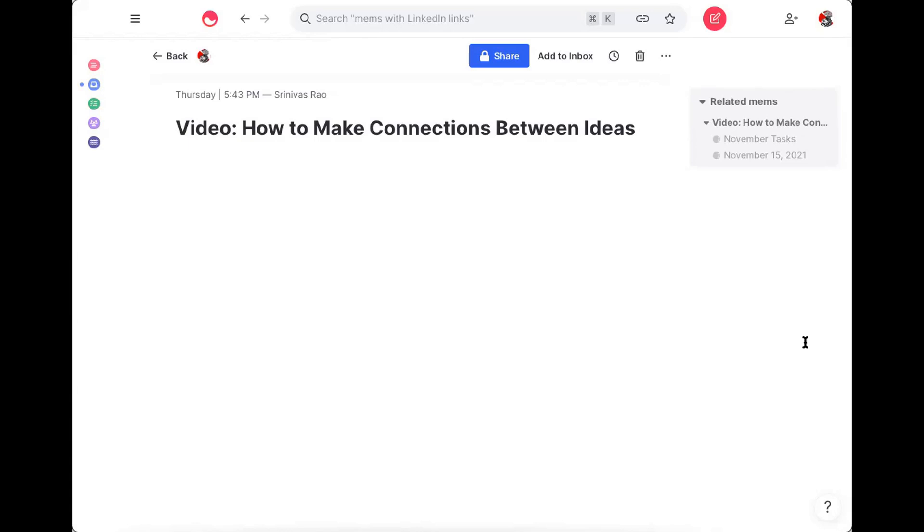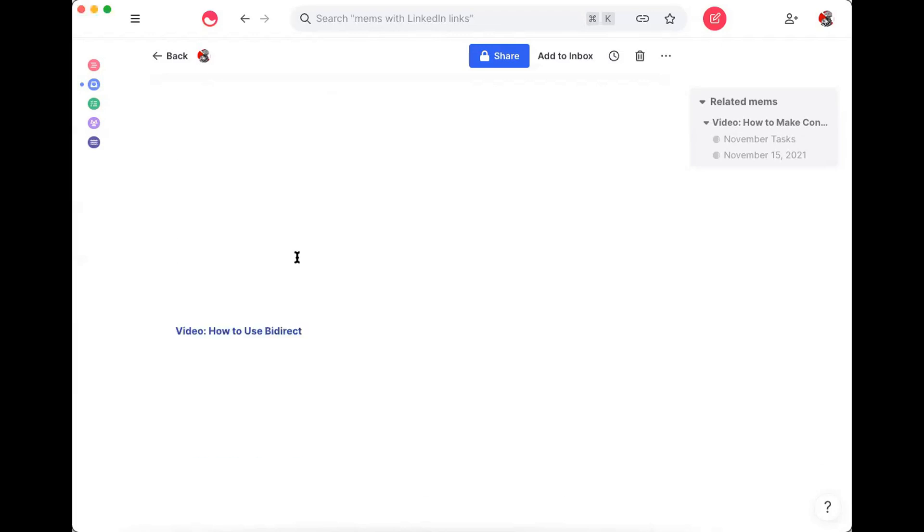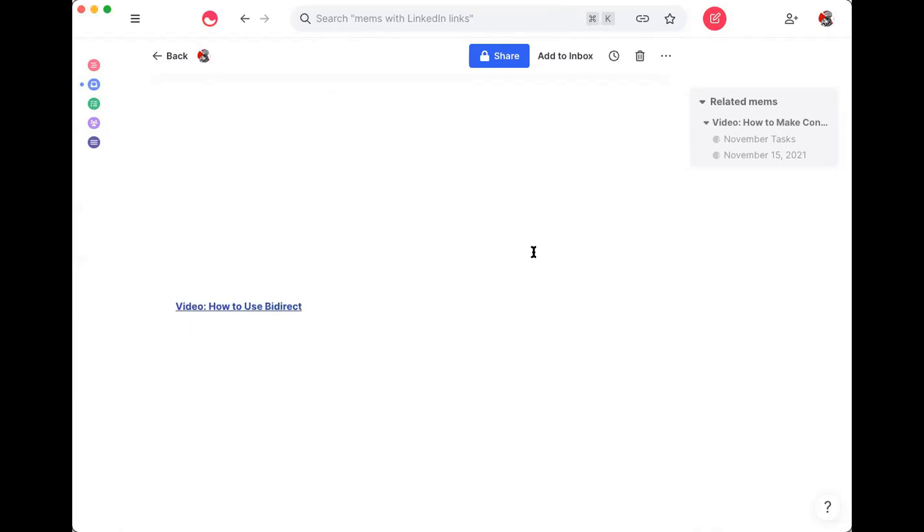Every time you write, you retrieve and recall the knowledge that's inside your head, but you also recall and retrieve externalized knowledge. So let me show you the note that I created. And I'm literally sharing the entire script for this note with you.